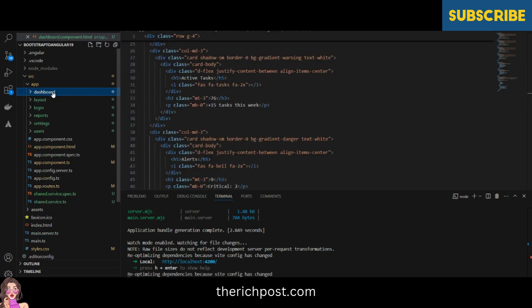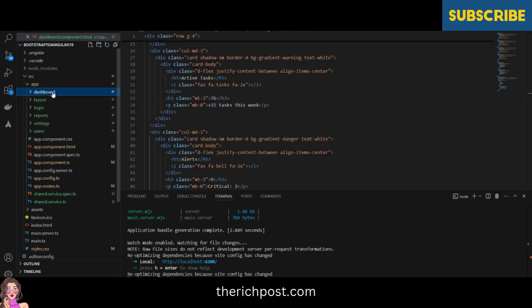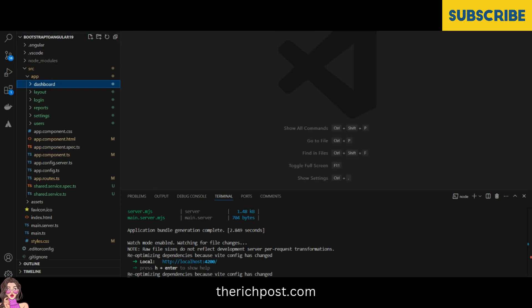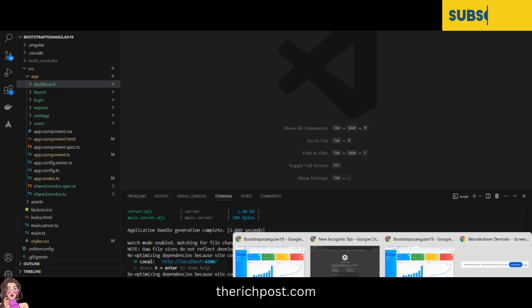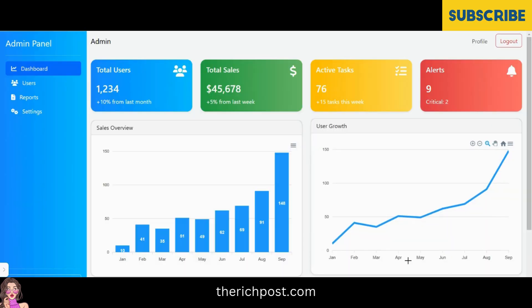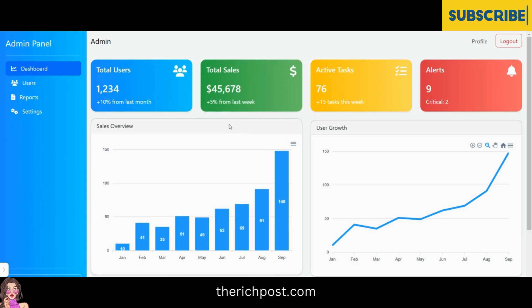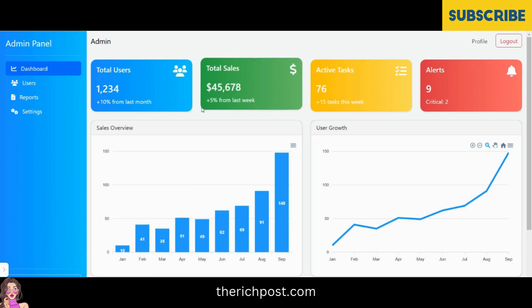Don't worry, I will share the code snippet link inside this video description. If you have any kind of query, session, or requirement, feel free to comment on this video.